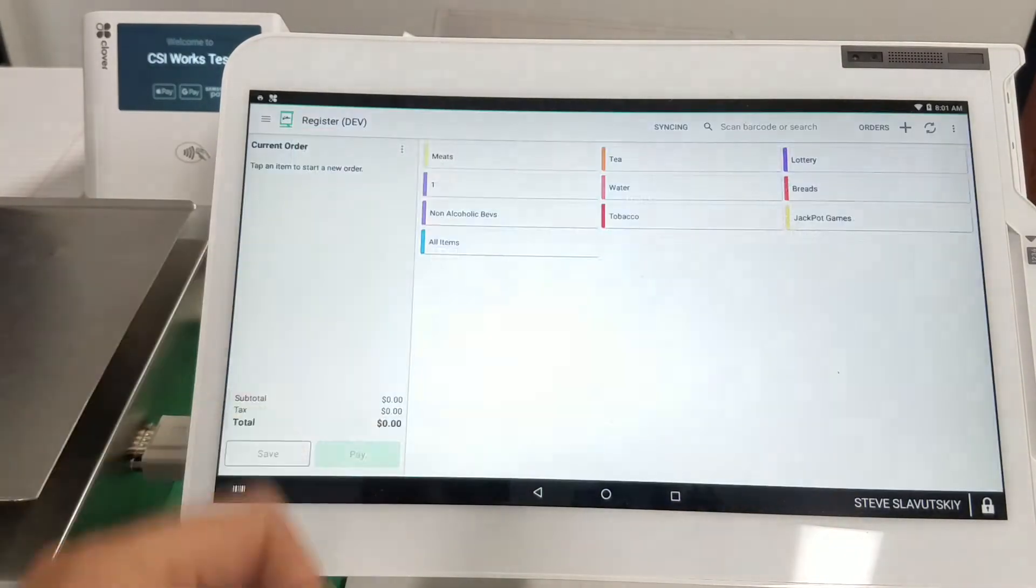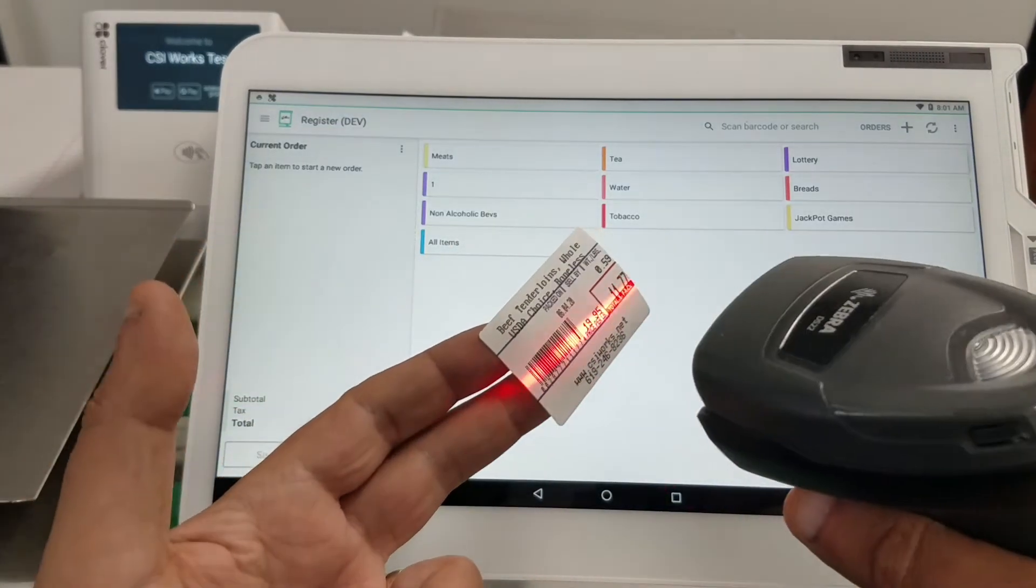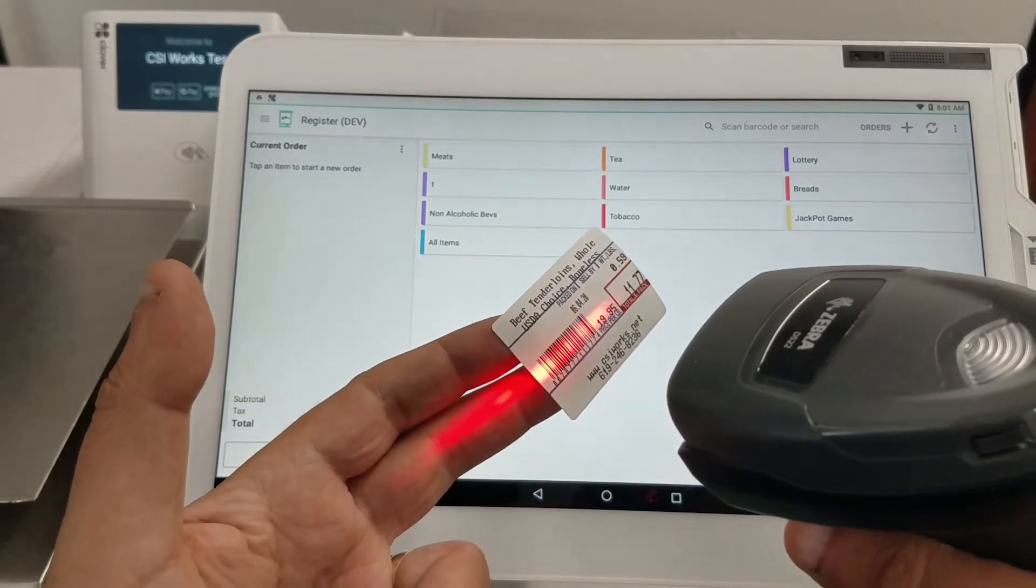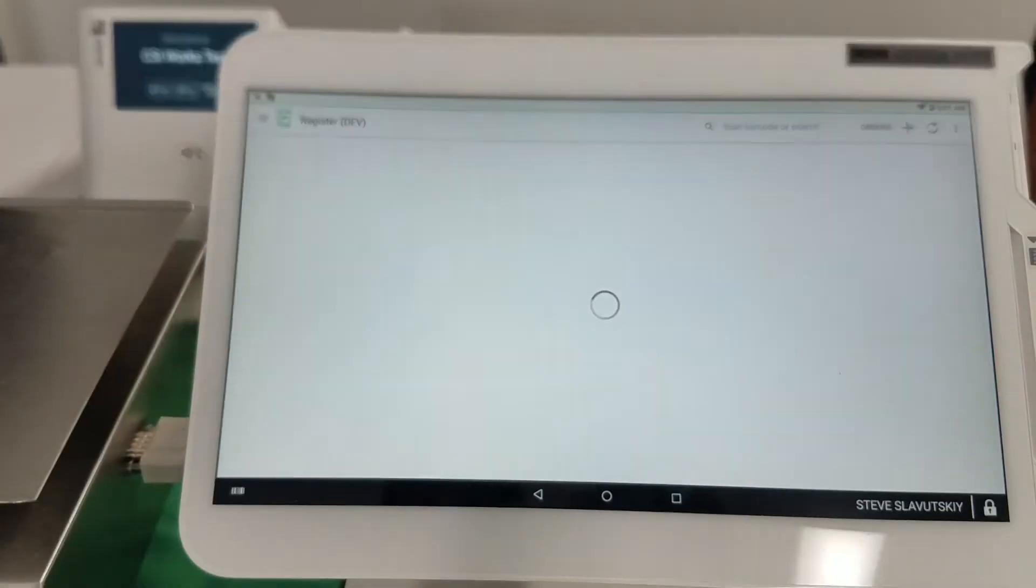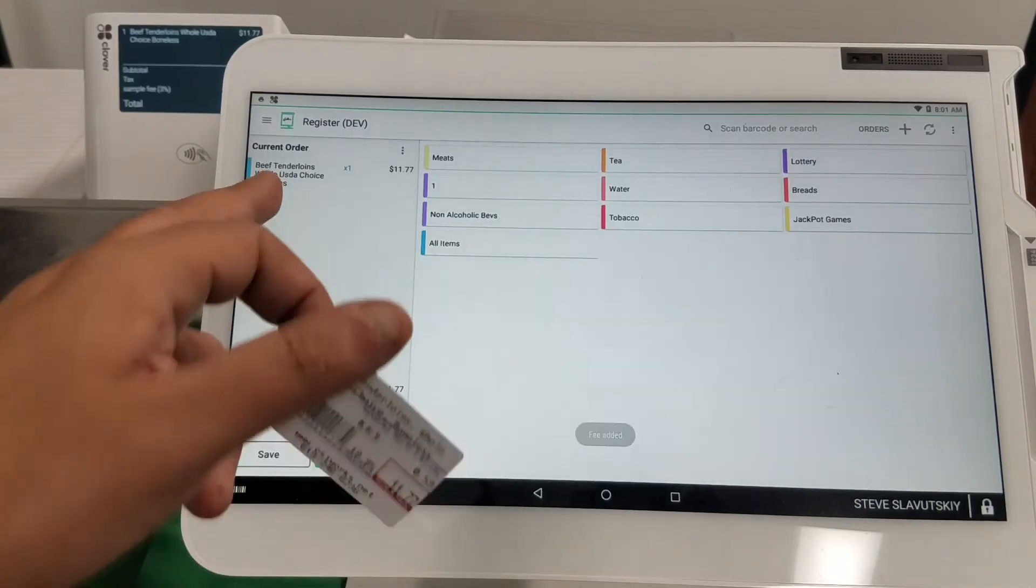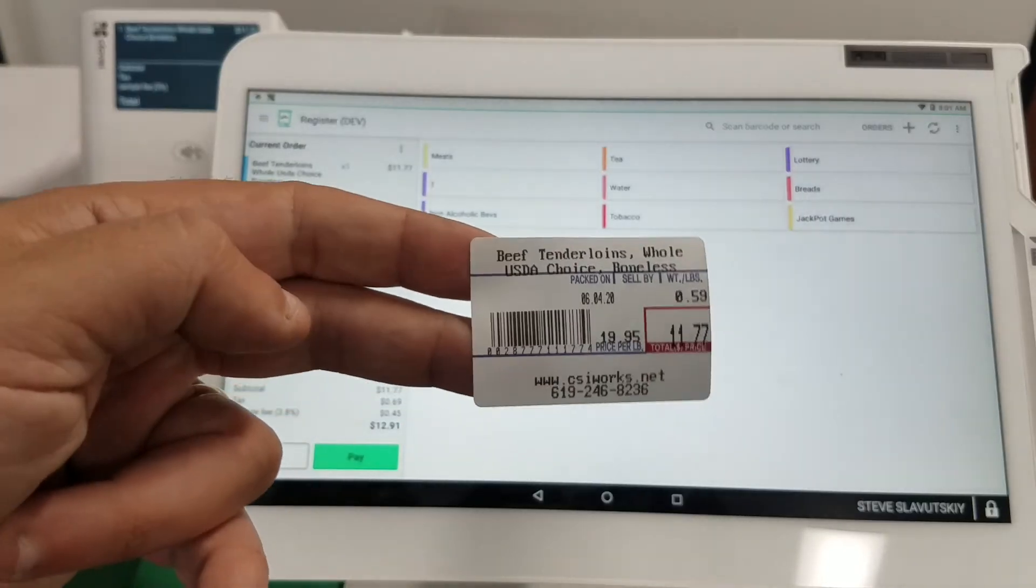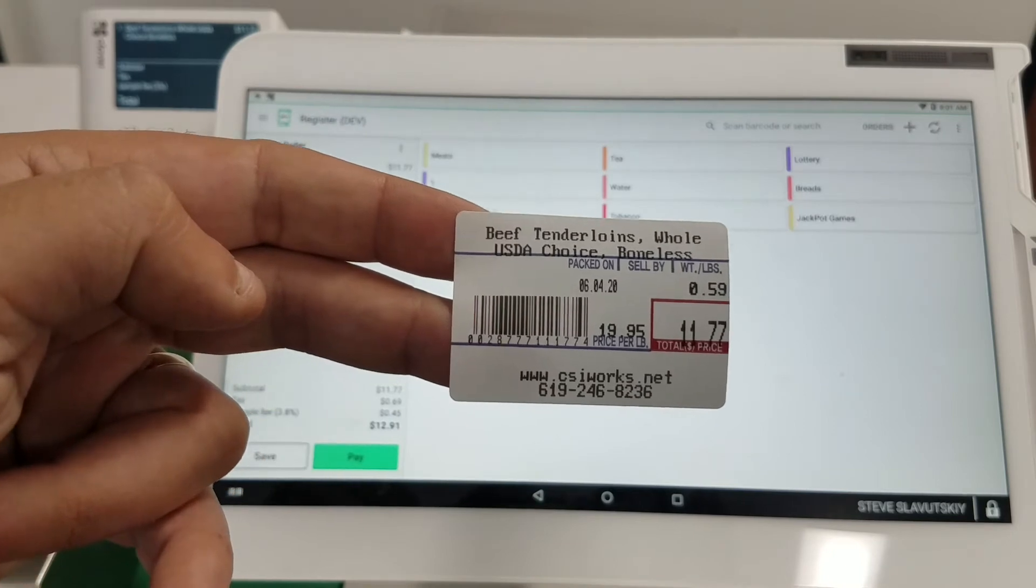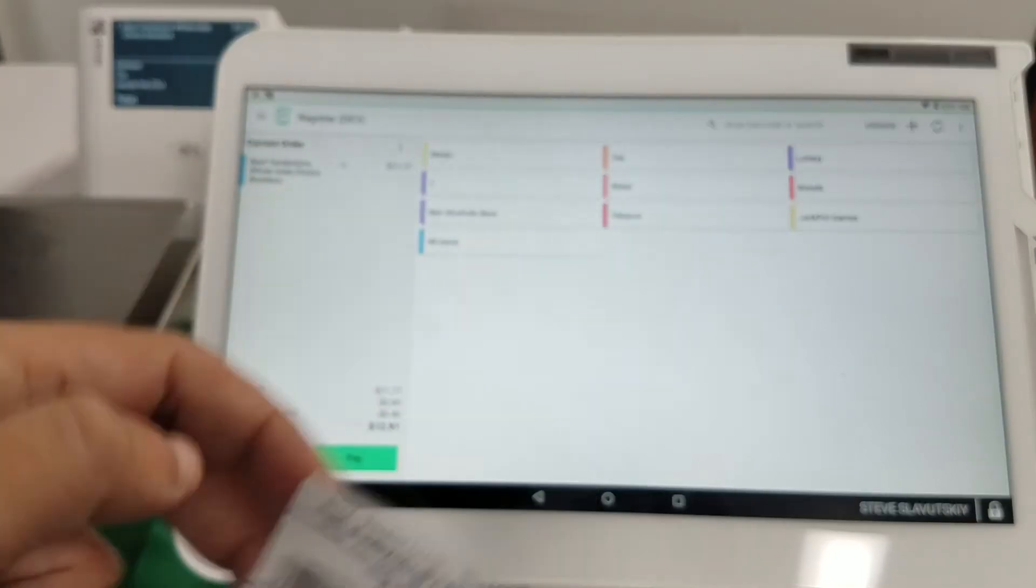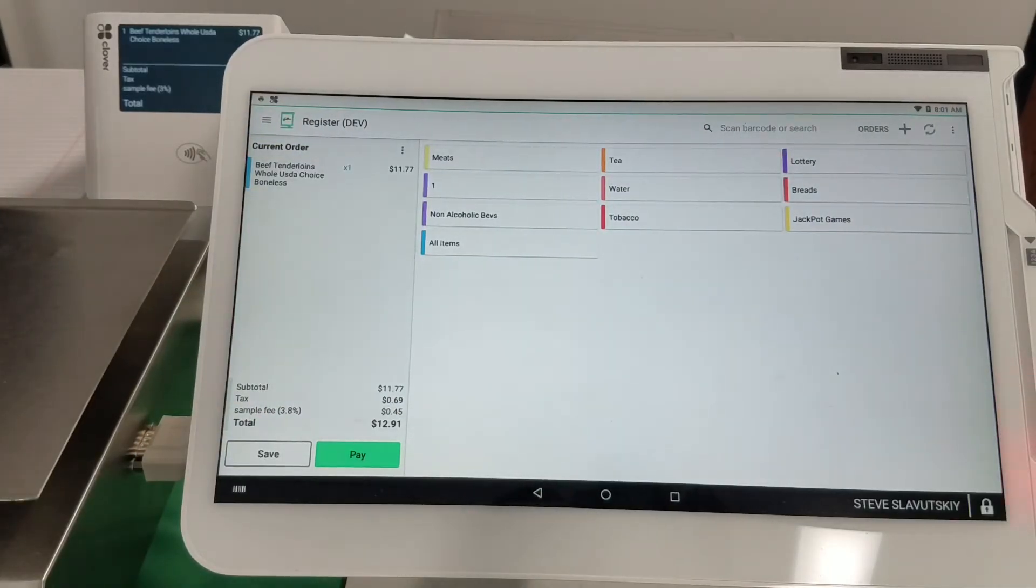And now I'm gonna scan this barcode again and you see what happened? It found the item and put everything in there. But if you were to watch this in slow motion, you'd see that it actually cancels the merchant out of that screen.